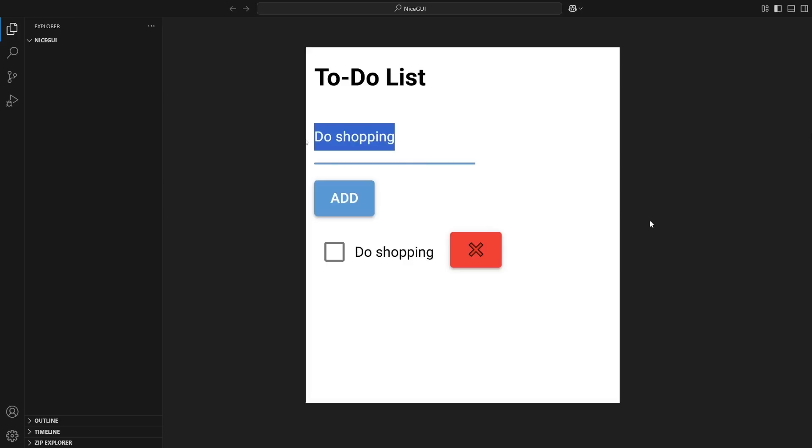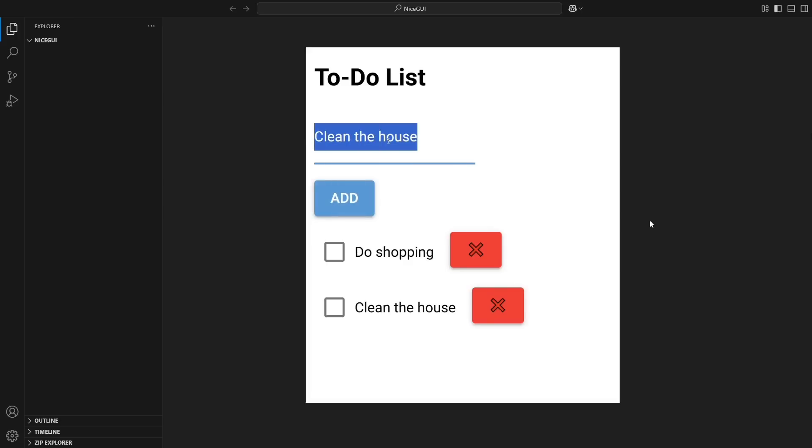In this project, we'll create an interactive to-do list where you can add, check off, and delete tasks with just a few clicks. It's a great way to get familiar with NiceGUI while building something practical.